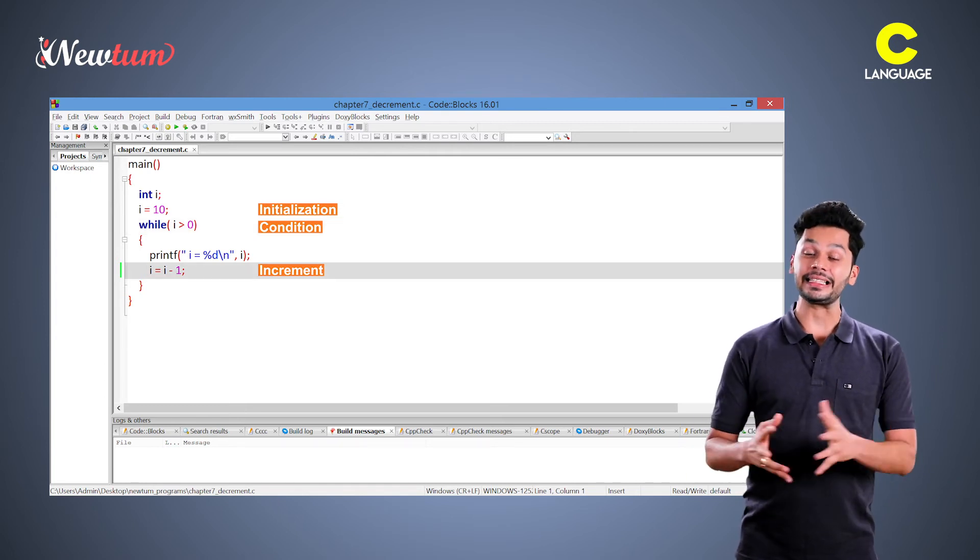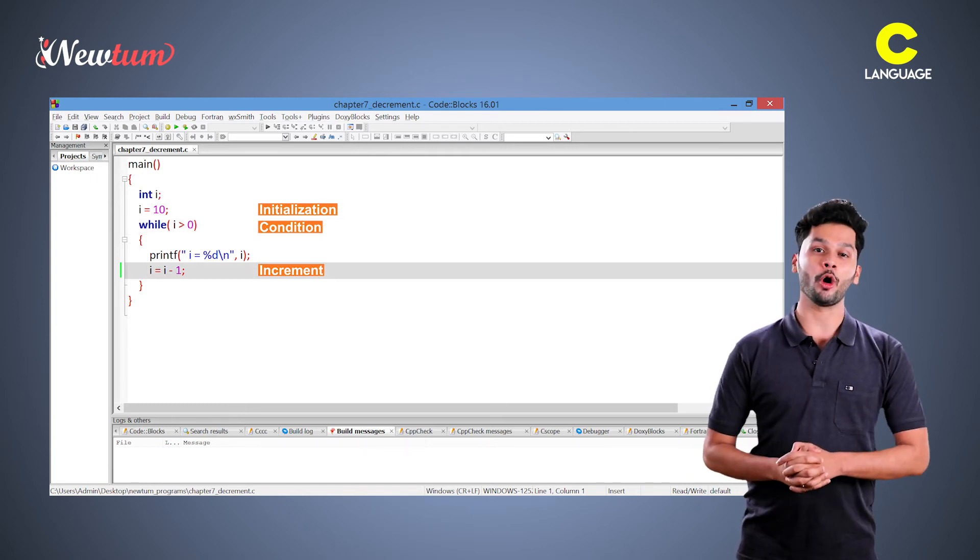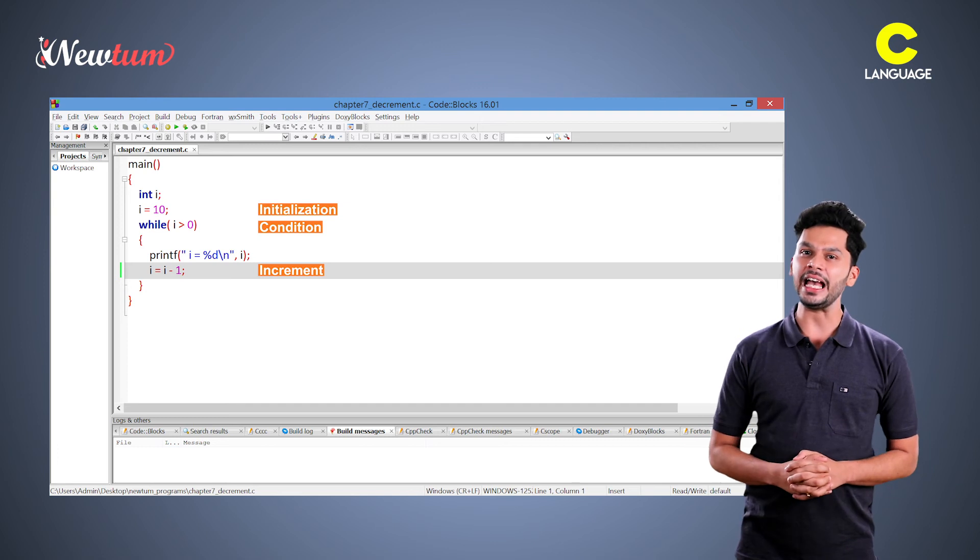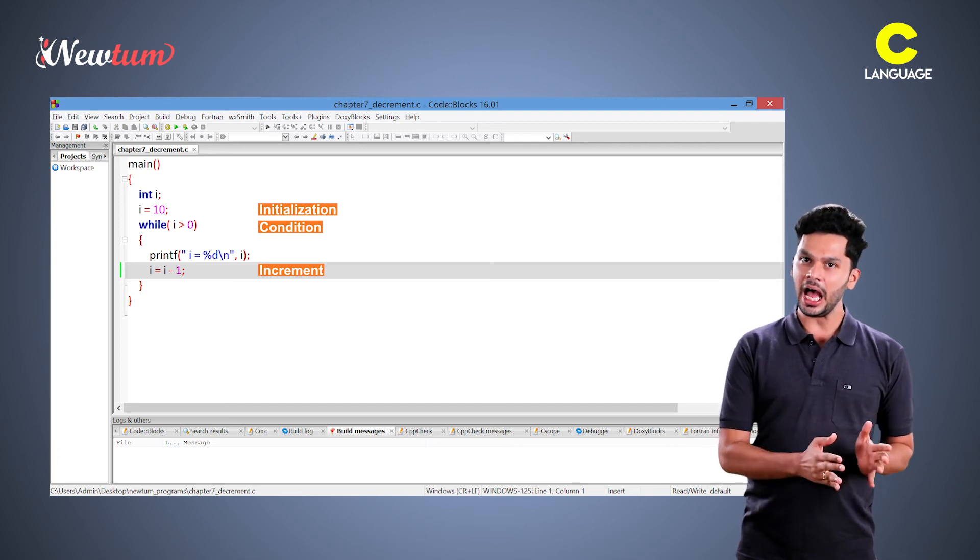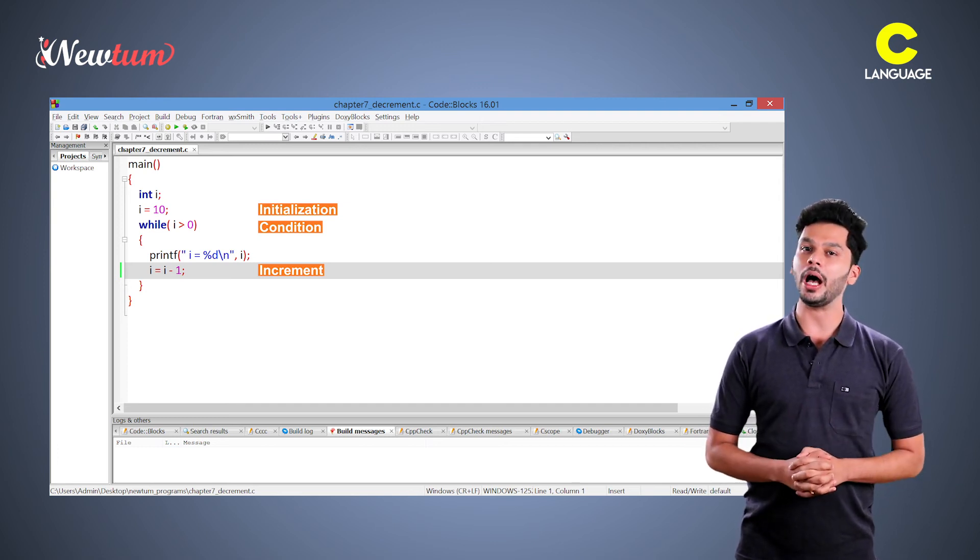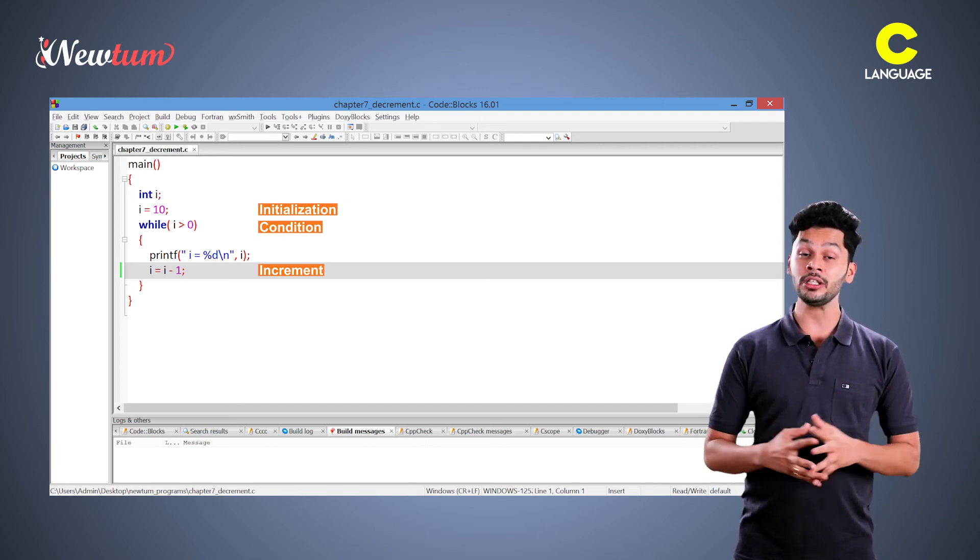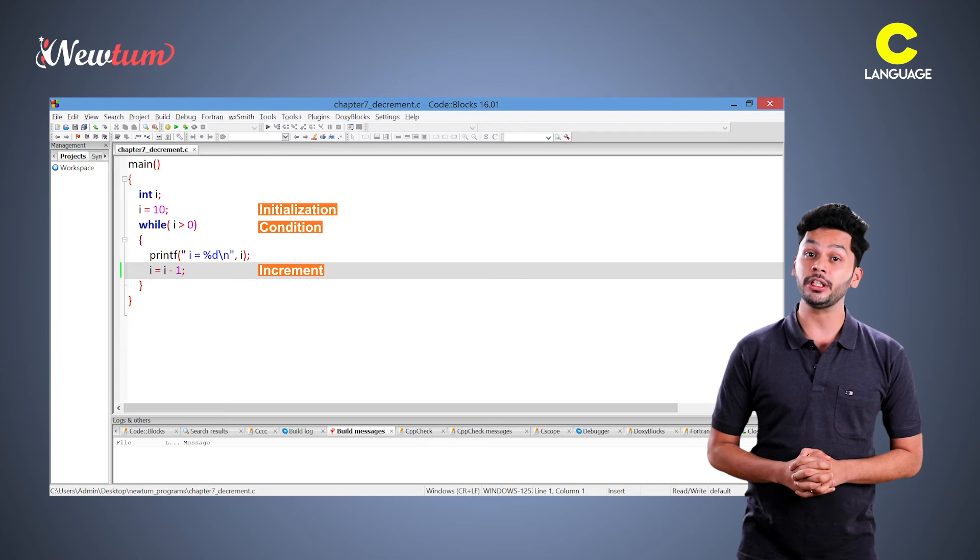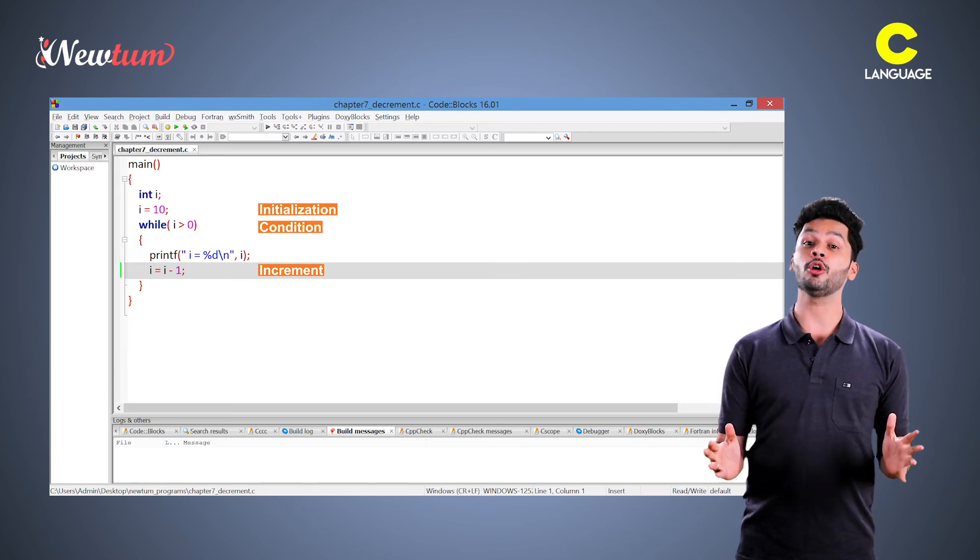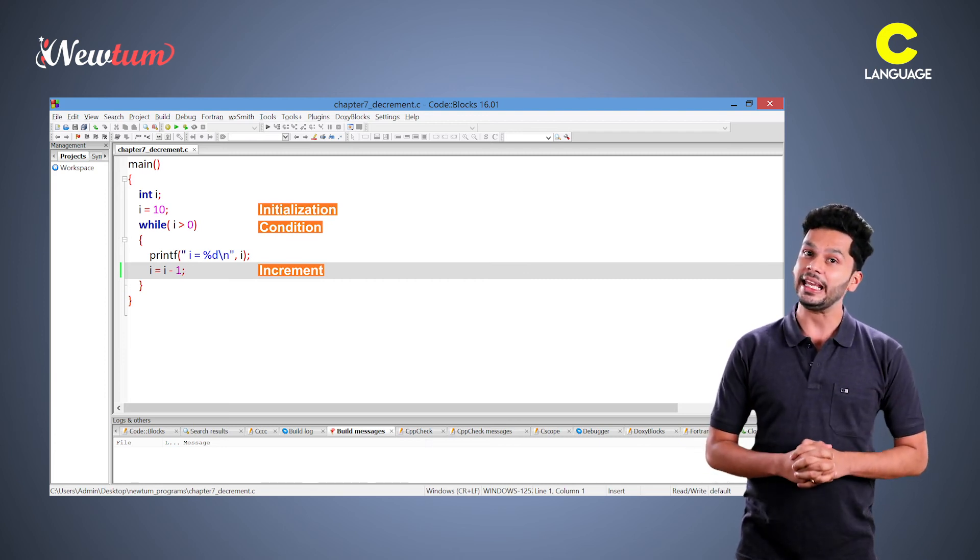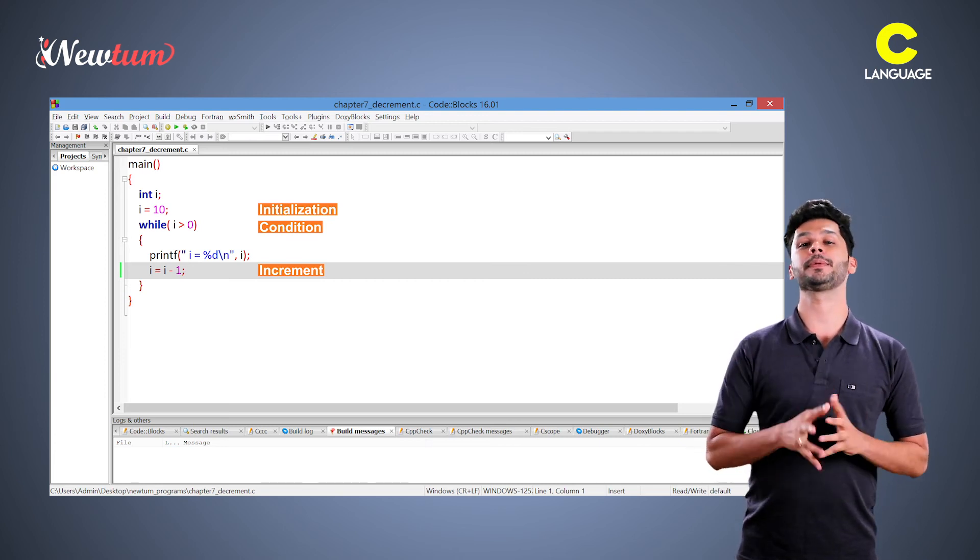Next is decrement operators. Here, we have written i is equal to i minus 1. It's because we want to decrement the value of i every time it is printed.